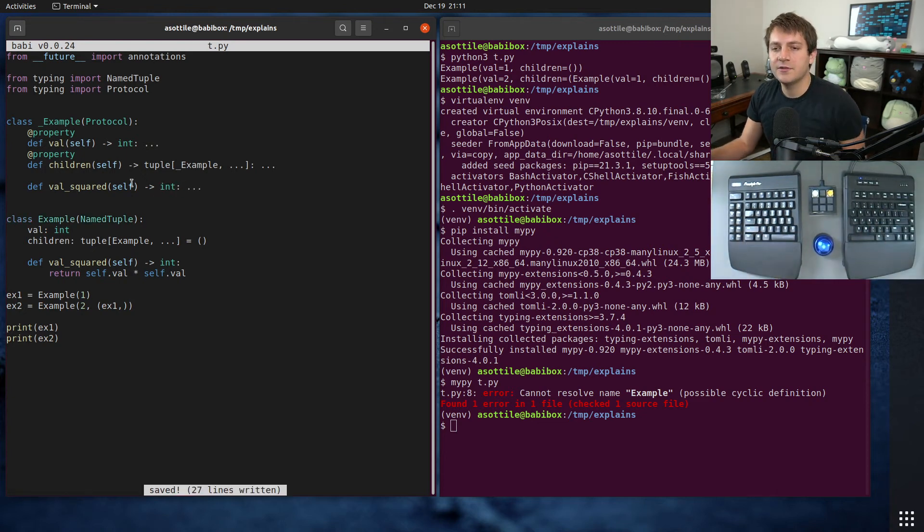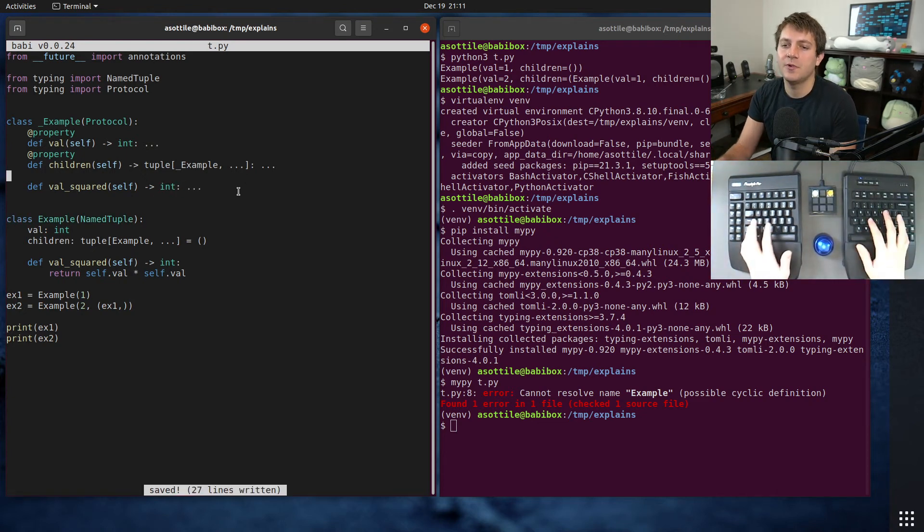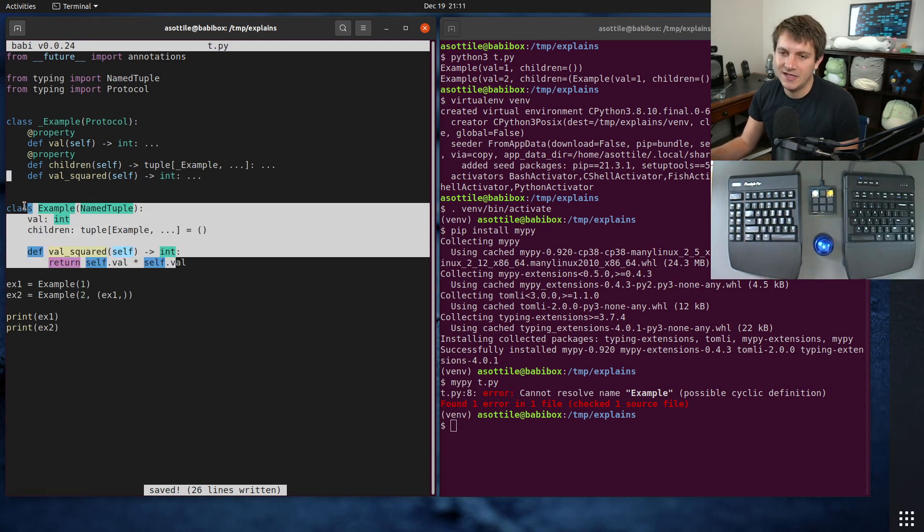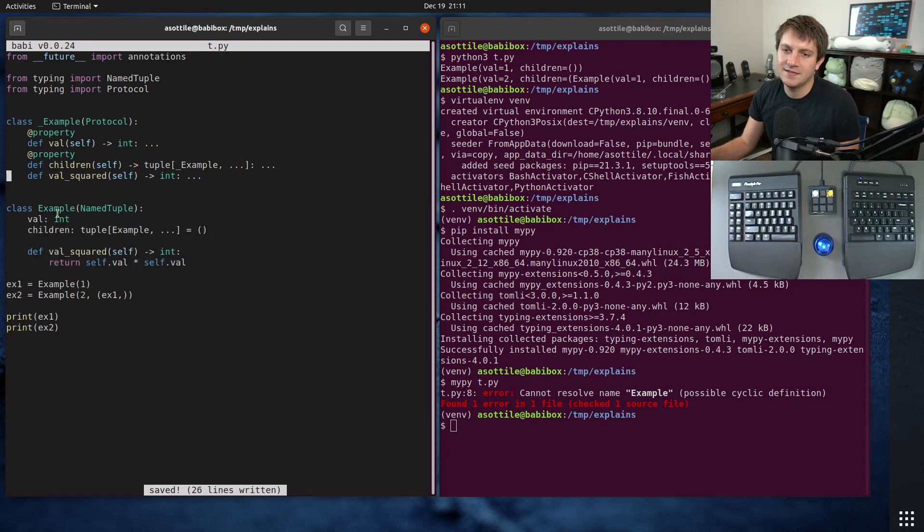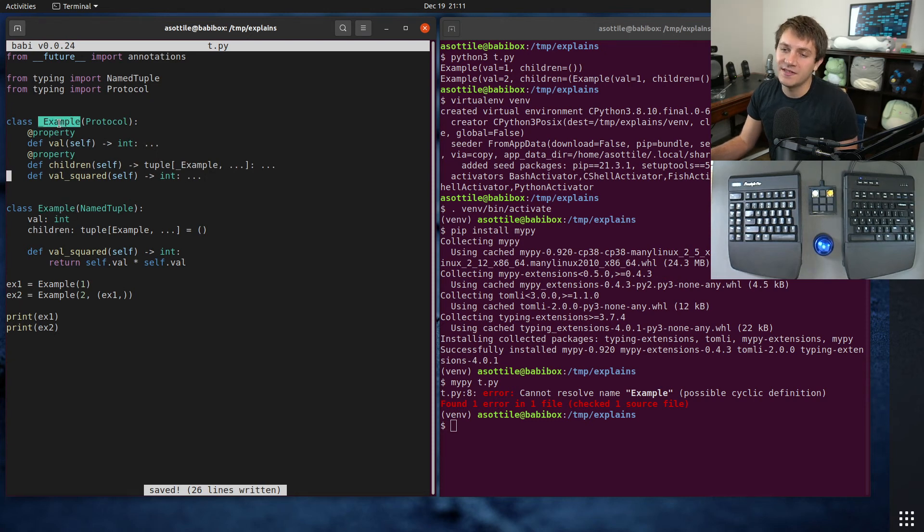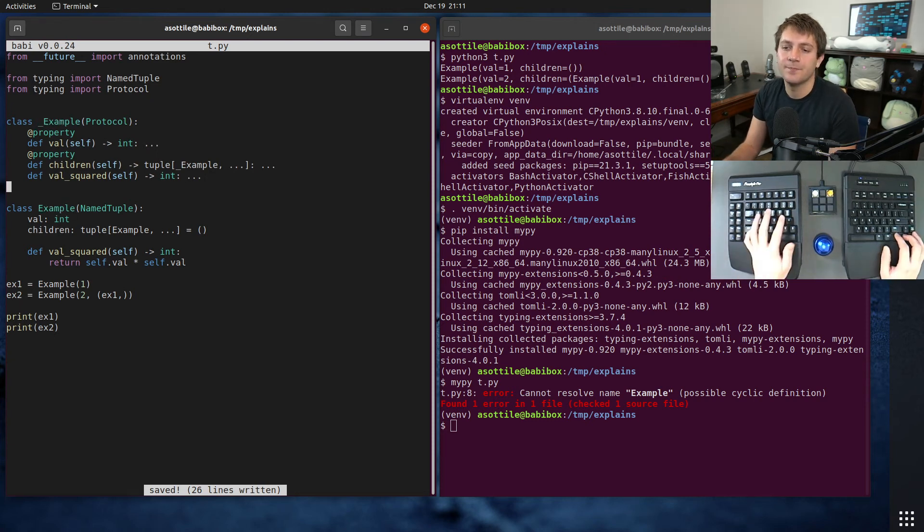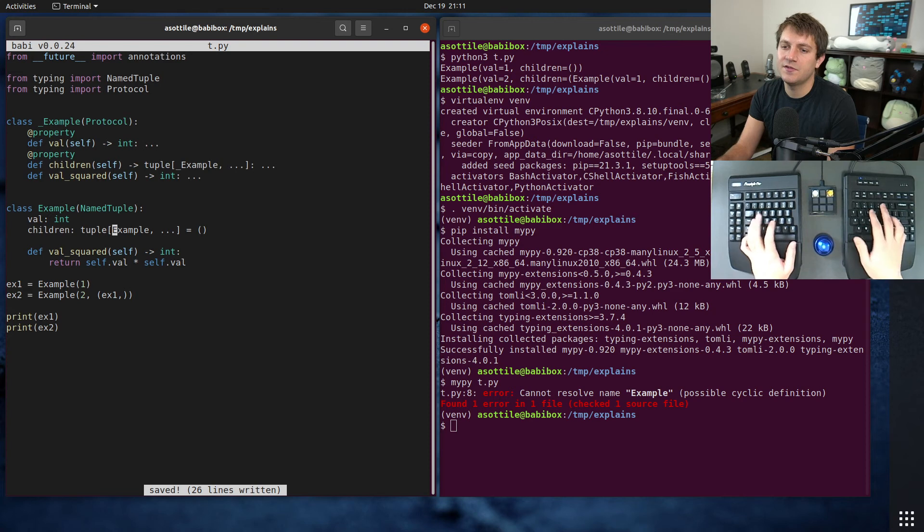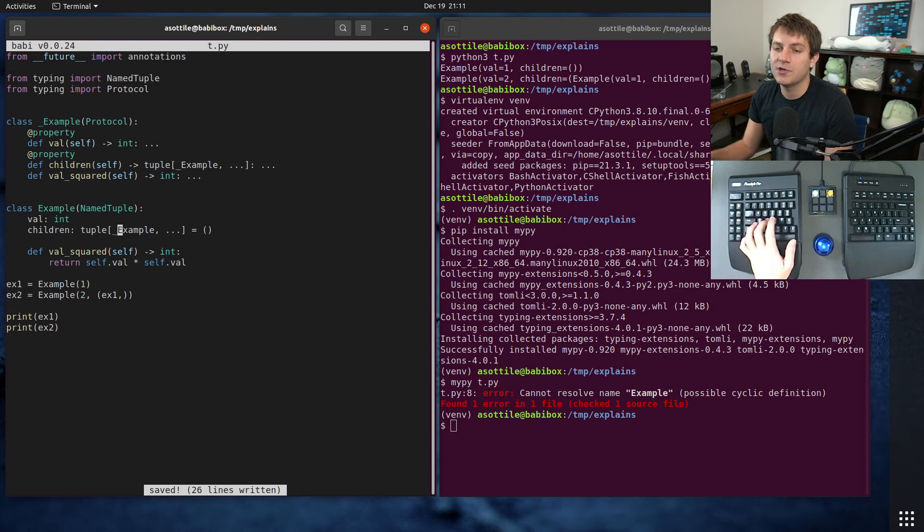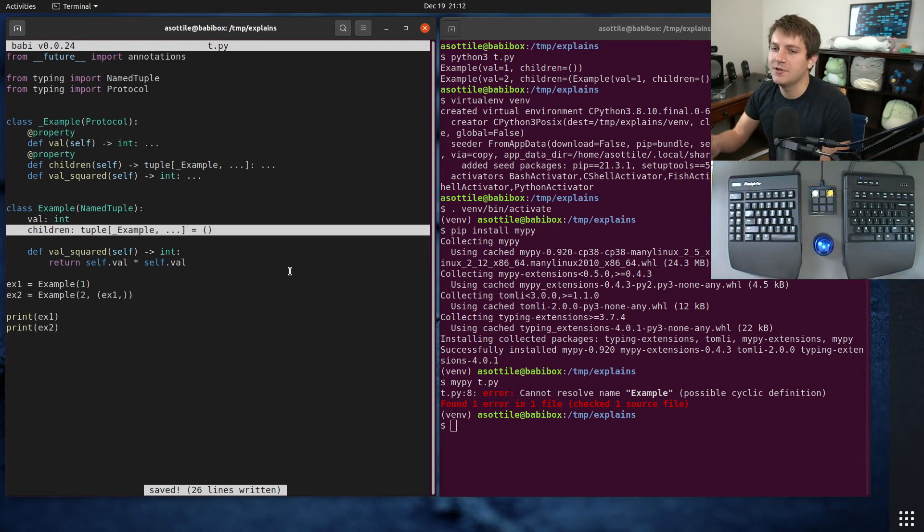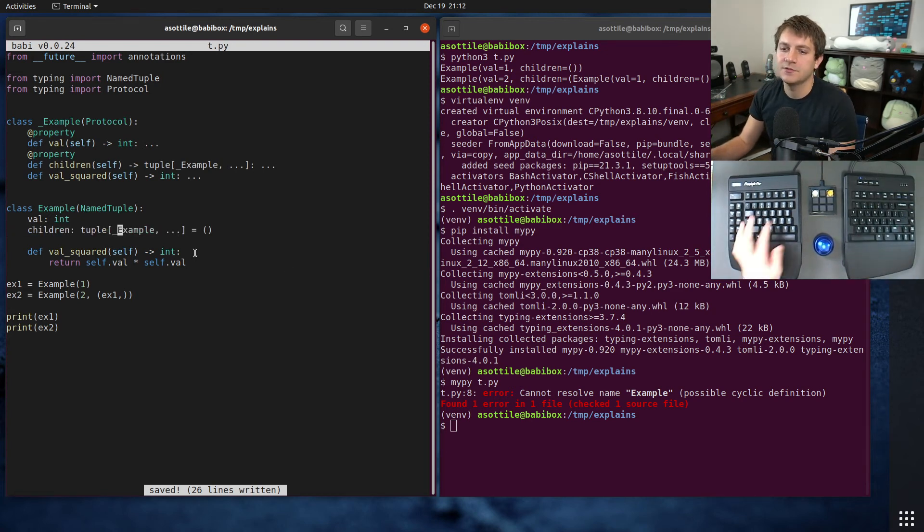And the cool thing about protocols is because they are structurally typed, we don't need to explicitly extend this from here. The type system just understands that this implements this protocol. Now the last thing that we need to do here is we need to use the protocol in our tuple here, and that will allow it to be cyclical.